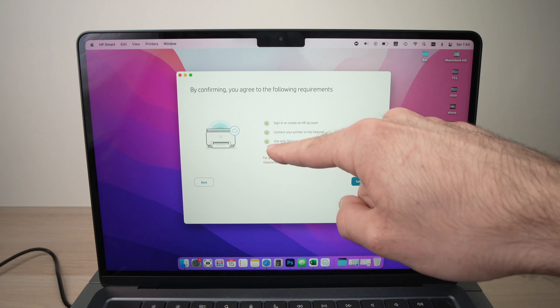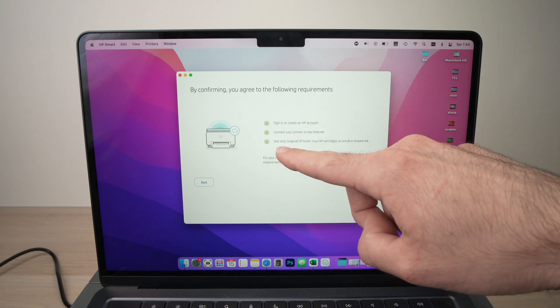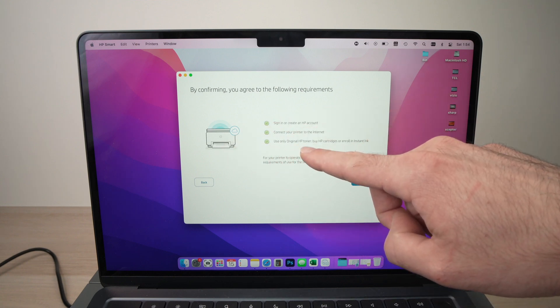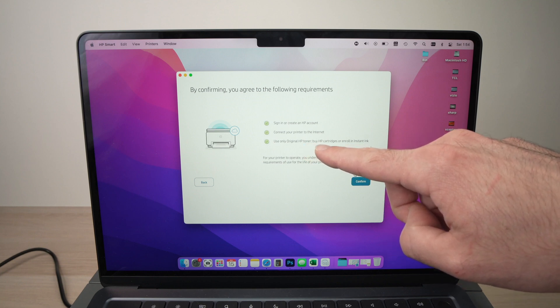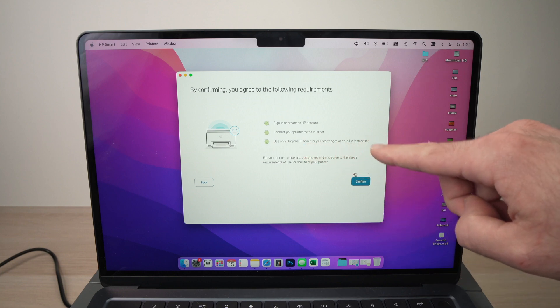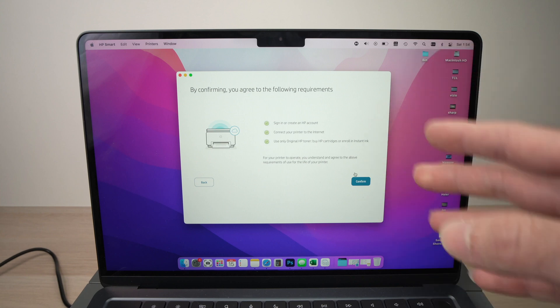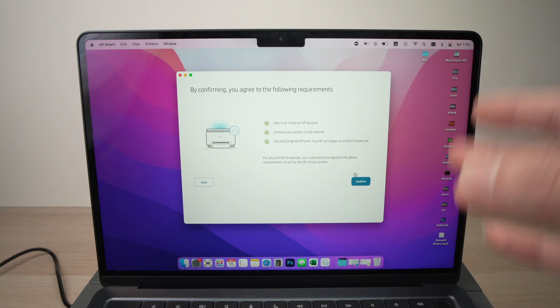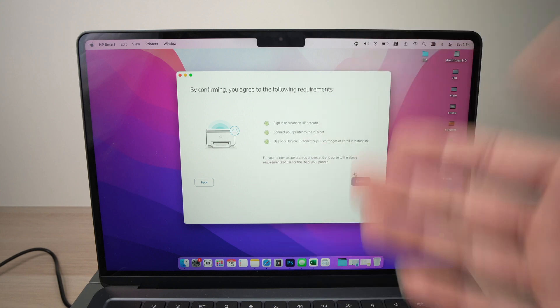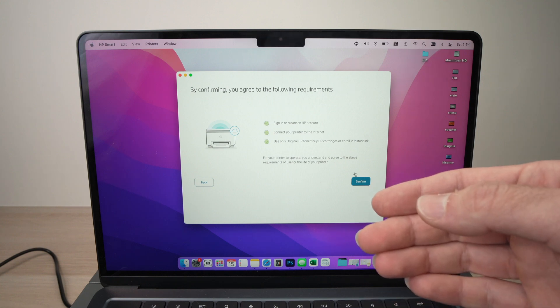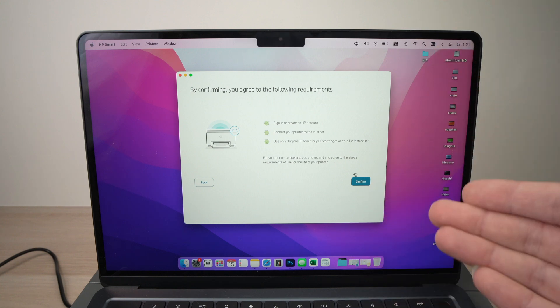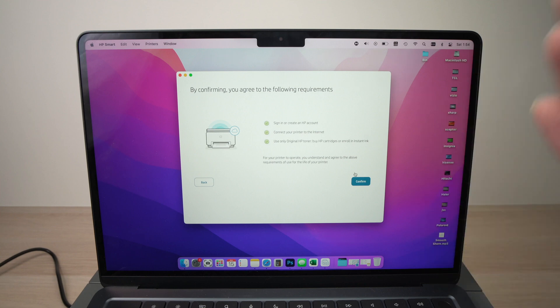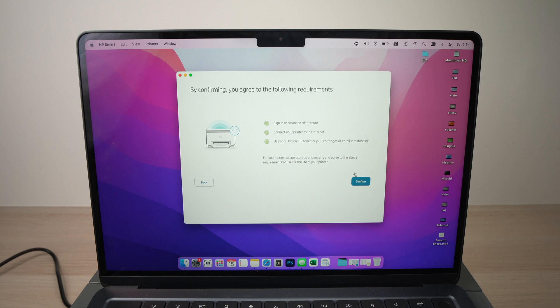And finally, and this is the most important one, is use only original HP toner. Buy HP cartridges or enroll in instant ink. This means you won't be able to buy any third-party cartridges from Amazon or whatever other places they sell them. Those third-party cartridges are usually selling for maybe sometimes even five times less money than the original HP one.